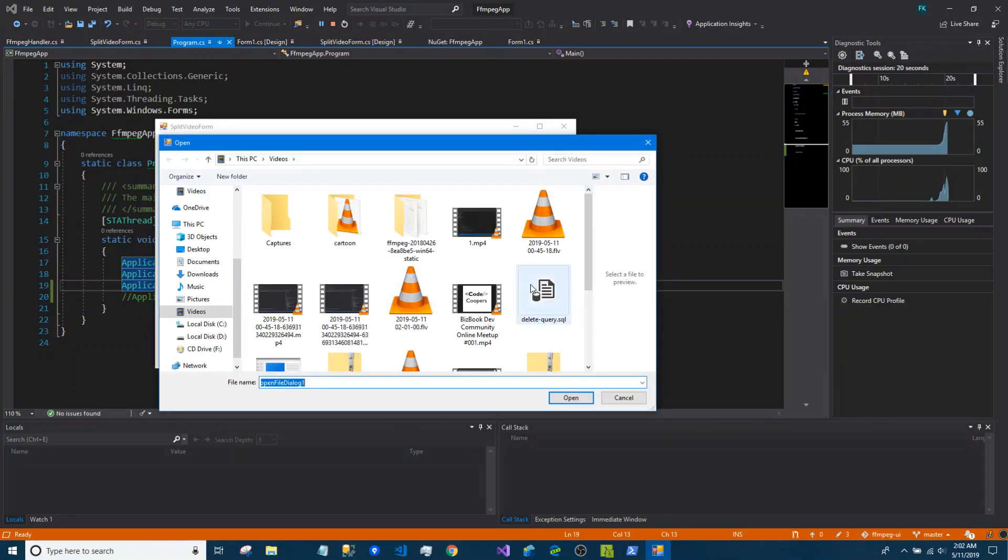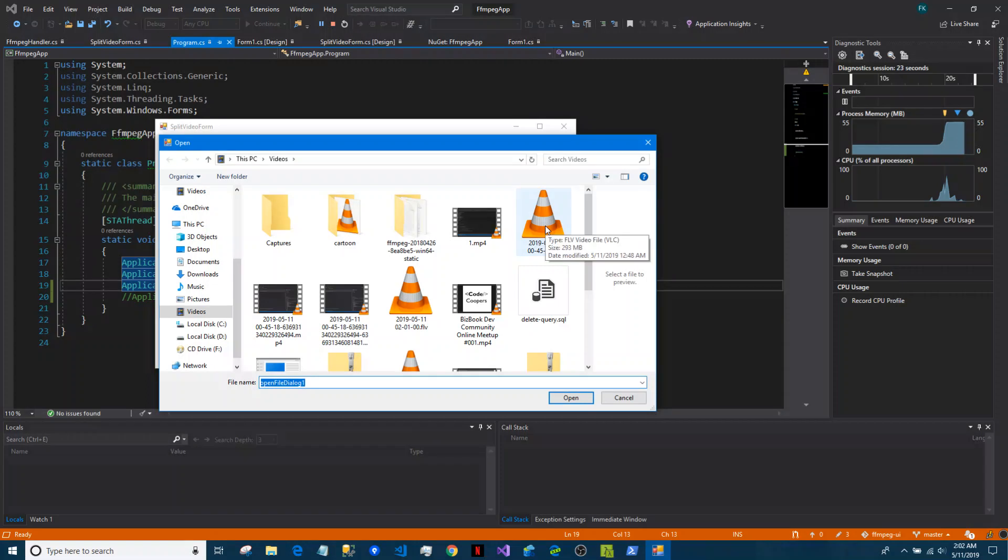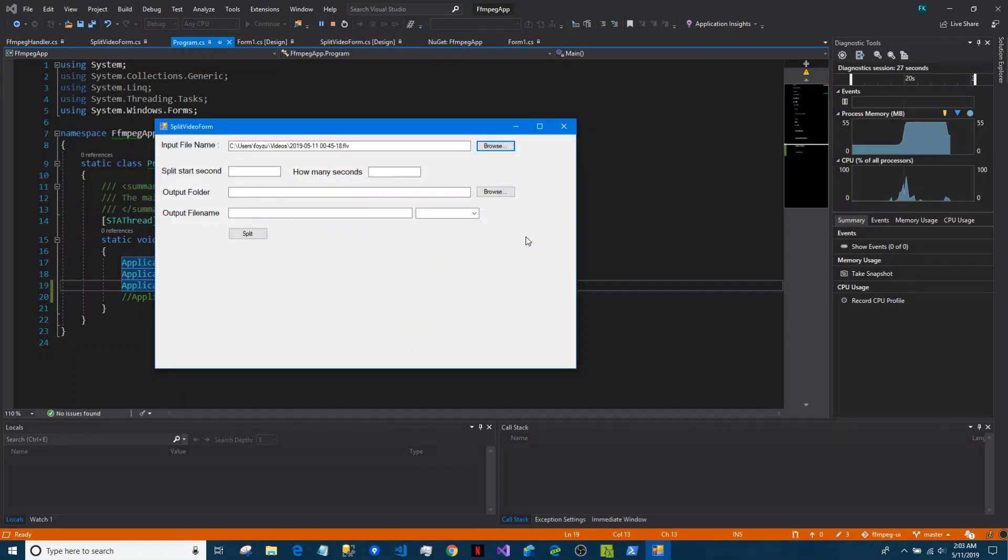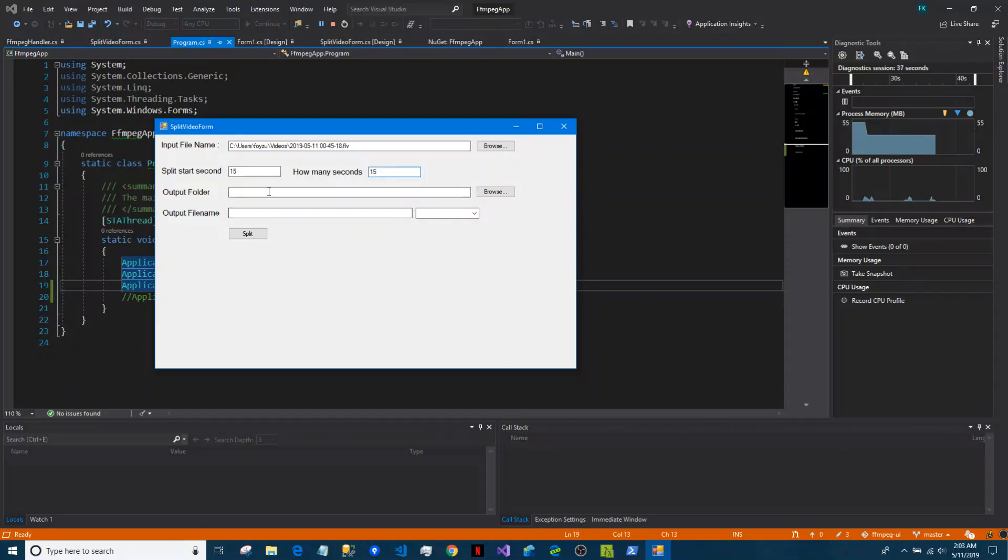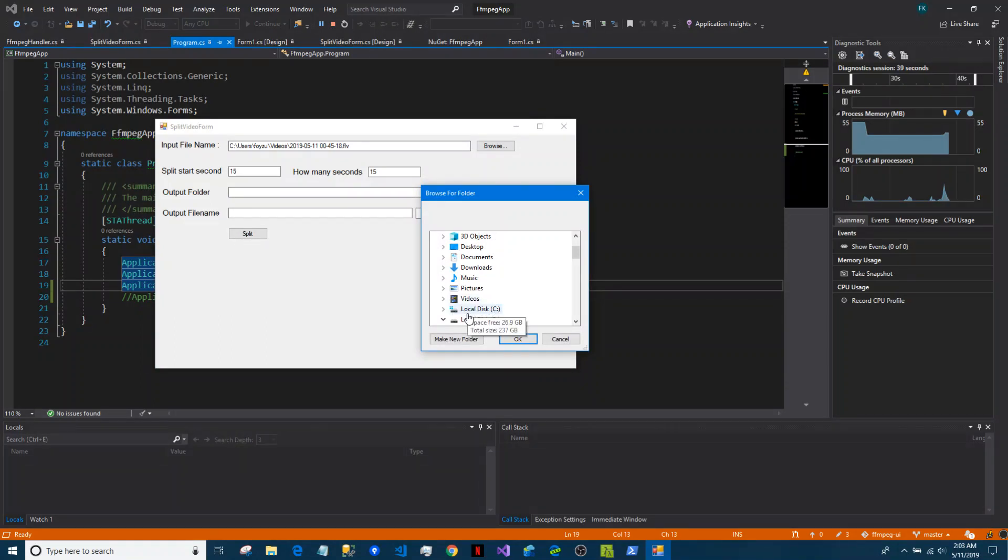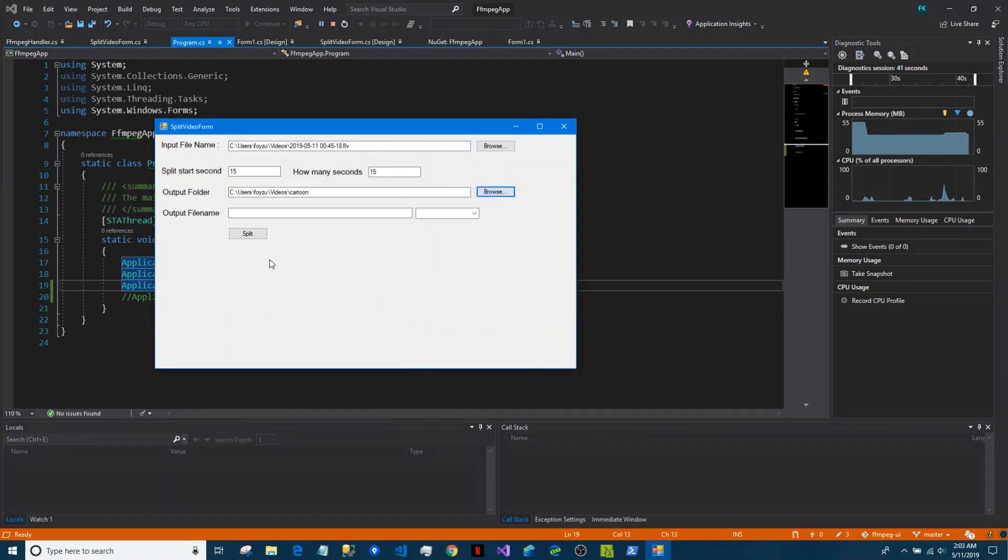I'm selecting a big video - see it has 293 megabyte. I'm adding this. I want to split it from second number 15, and I want to split another 15 seconds, and I want to put it in the current folder here.